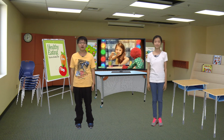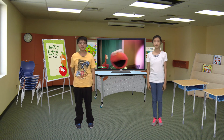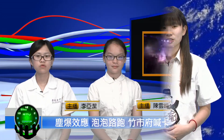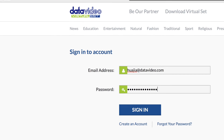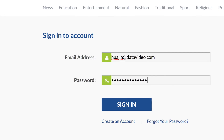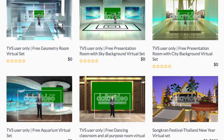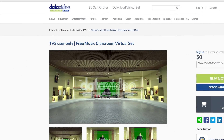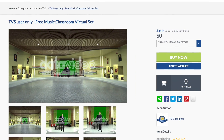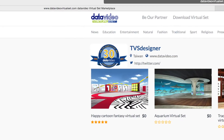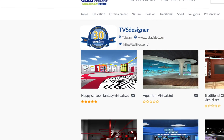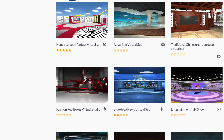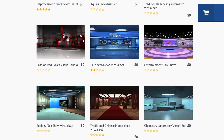Just use your creativity and you'll get professional results. Included with all TVS series products are 20 free virtual sets, and after you register your product, you will receive another 10 free virtual sets. Registered TVS users can expect to receive regular special offers from DataVideo including free backgrounds, graphics and much more. Your 30 original set designs will soon grow into a full library of virtual backgrounds.